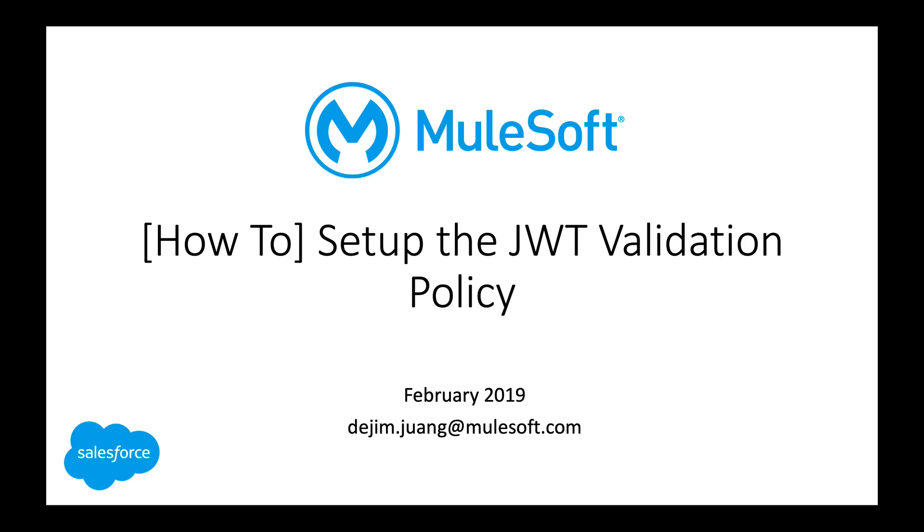Hey guys, so here's a quick video on how to set up the JWT validation policy in API Manager in the AnyPoint platform.